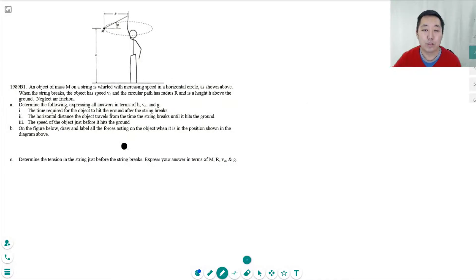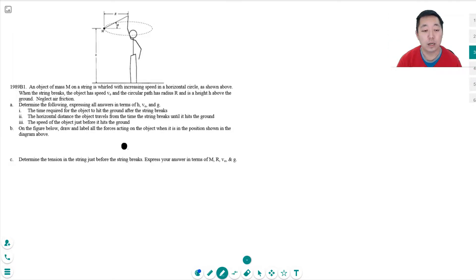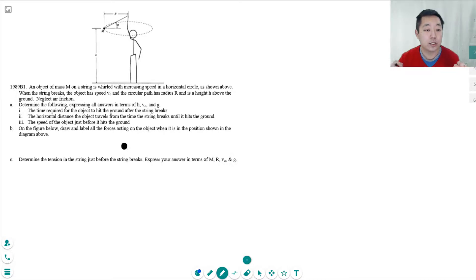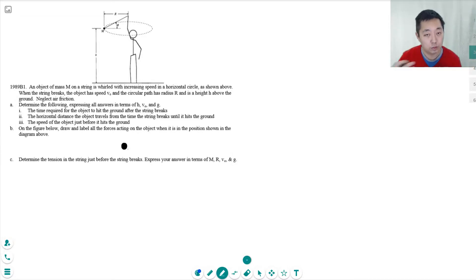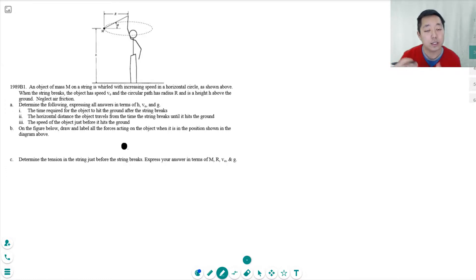Hi guys, this is Alan with Bothell STEM Coach and today we're continuing on with AP Physics 1. We're doing some circular motion problems here. I encourage you to pause the video, try the problem yourself — read through it, try to work it out. And once you've done that, come back and watch the video and see how your work compares to mine.